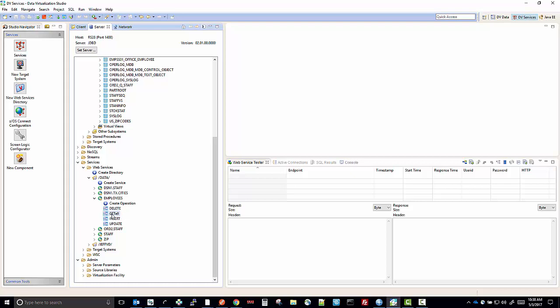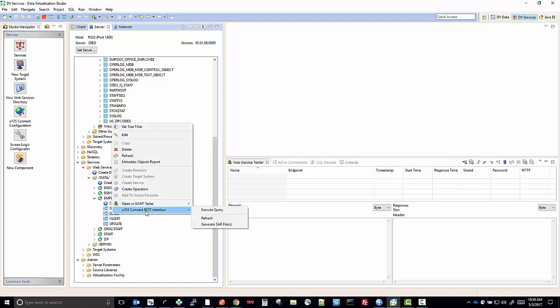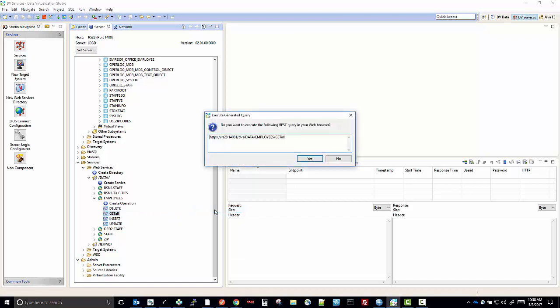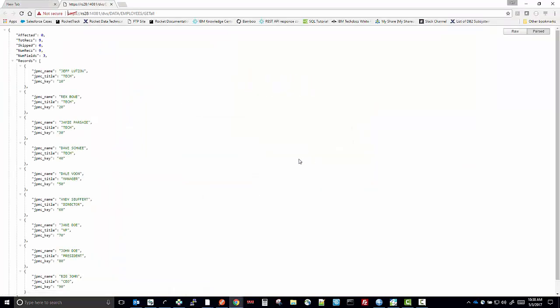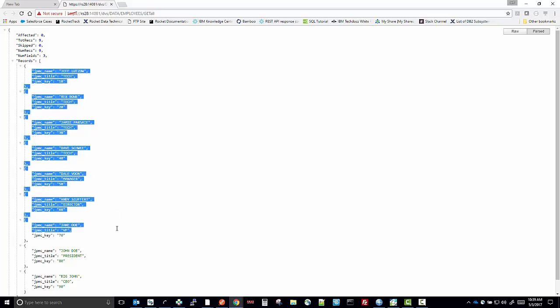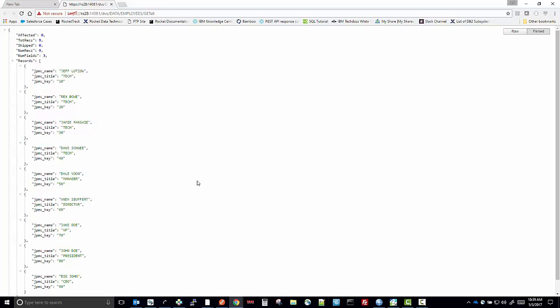We can run the get all service by right-clicking, choosing the ZOS Connect REST interface, and execute query. It pulls up the RESTful request that it's about to execute, and you can say yes. It runs that RESTful request to your default browser, and there is the return of information that came back from the request.